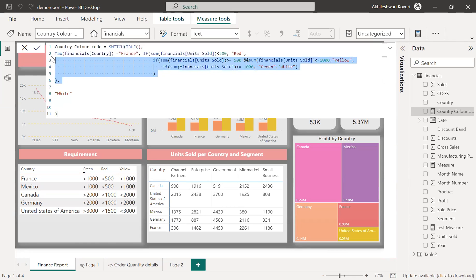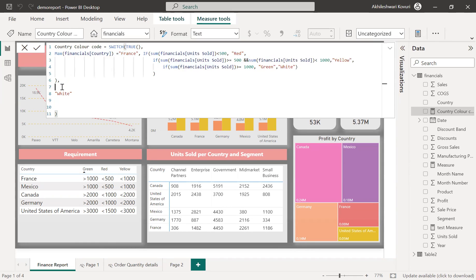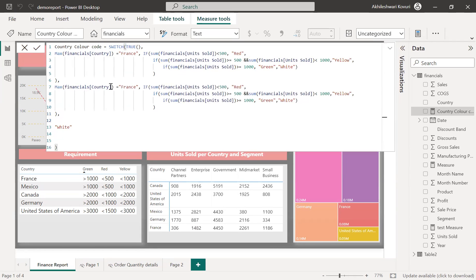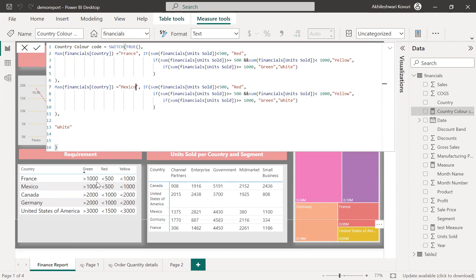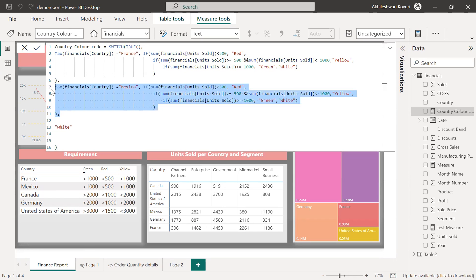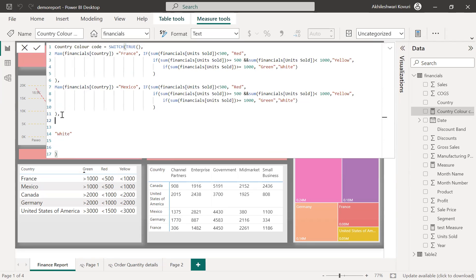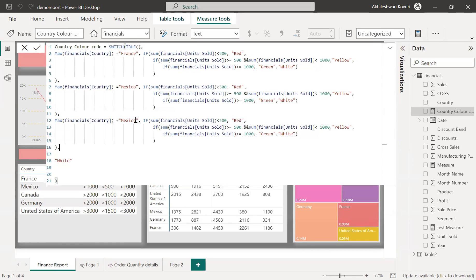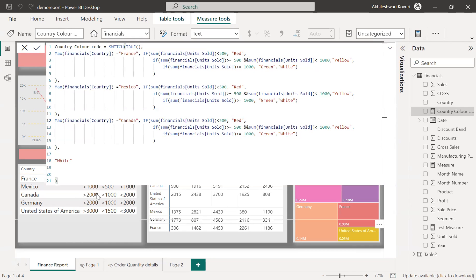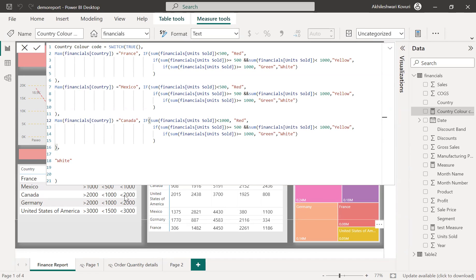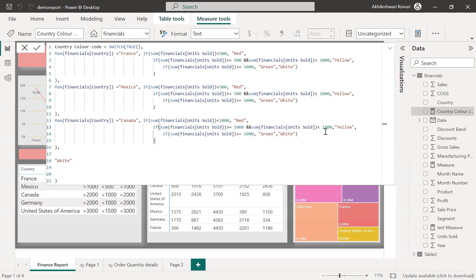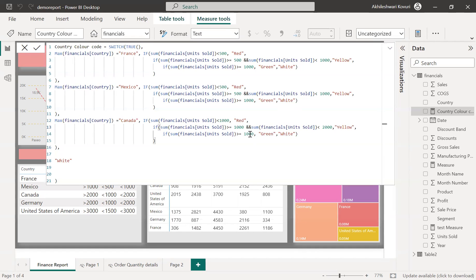Now, let me copy this case, the complete case and value, paste it. Now, I'm renaming the country to Mexico. If you notice here, the both conditions are same for France and Mexico. So I'm leaving this condition as it is. Let me copy paste this. My third validation, Canada. If it is less than 1000 red color. If it is greater than 1000 and less than 2000 yellow. Greater than or equals to 1000 less than 2000 yellow. And if it is greater than 2000, greater than or equals to 2000 green color.